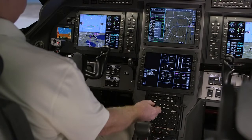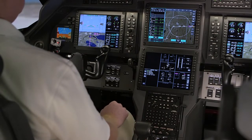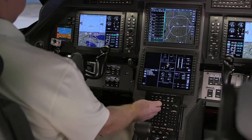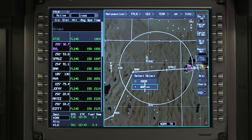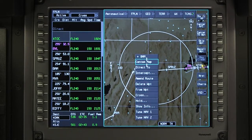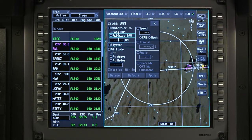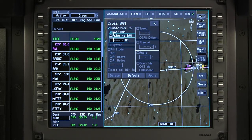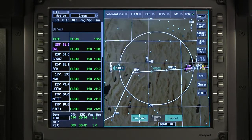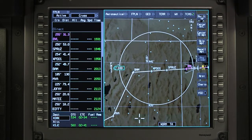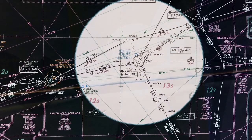A place distance waypoint is normally used to establish position along an existing course to be further constrained by ATC. Click on the waypoint either on the waypoint list window or on the iNav map and select cross. Select past or prior to the waypoint, enter the distance, and activate. The next temporary waypoint option is place bearing, place bearing.